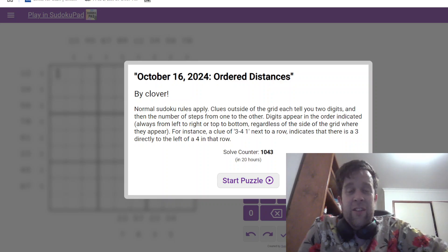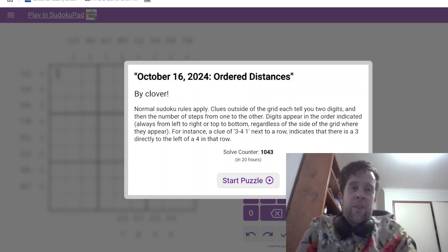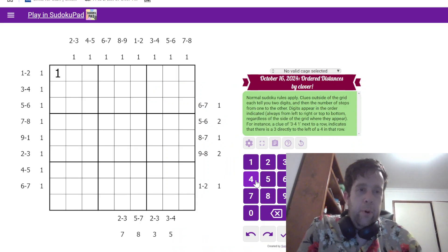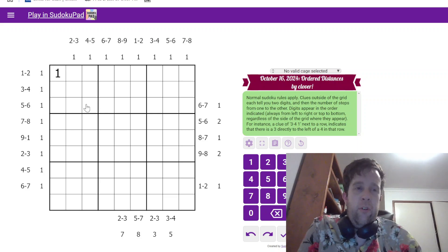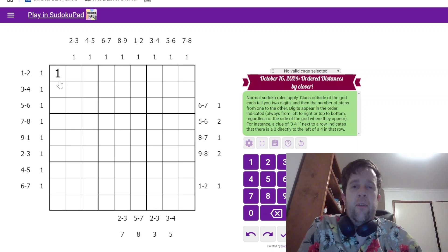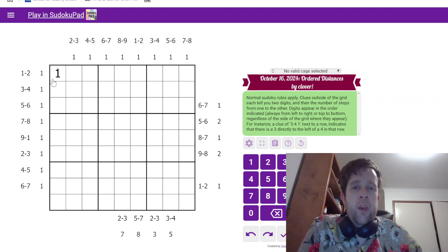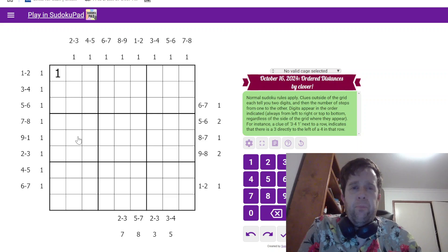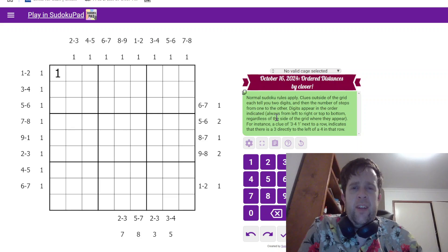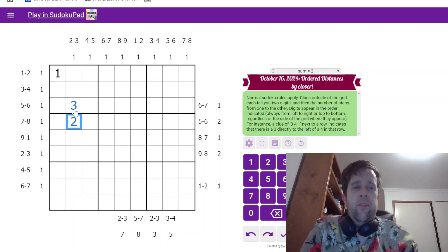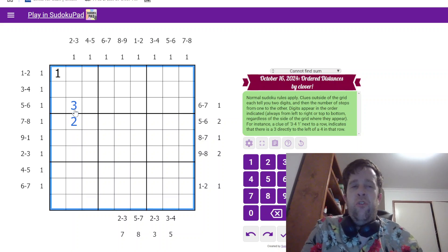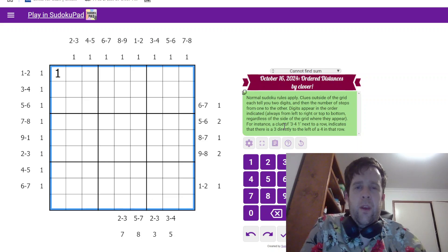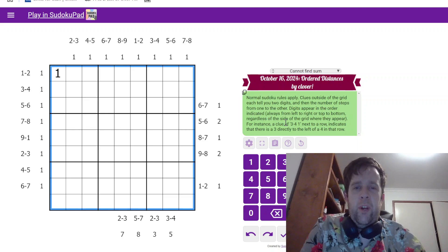So apologies if I do not have the energy that I normally have for puzzles. But, yeah, you know what, that being said, let's just get into it. Now, today's rule set is a little bit of a mouthful. So, normal Sudoku rules apply.